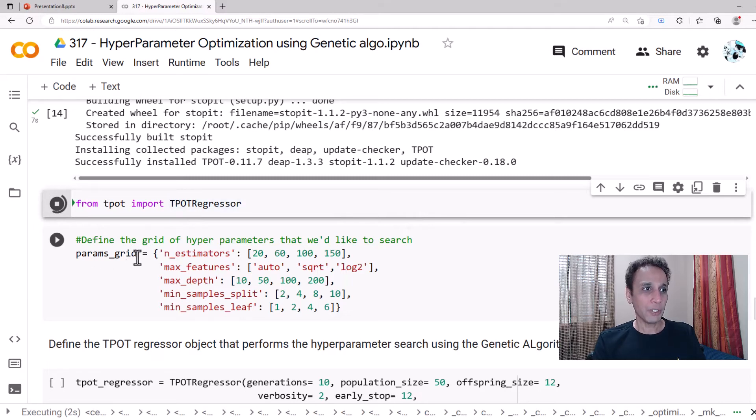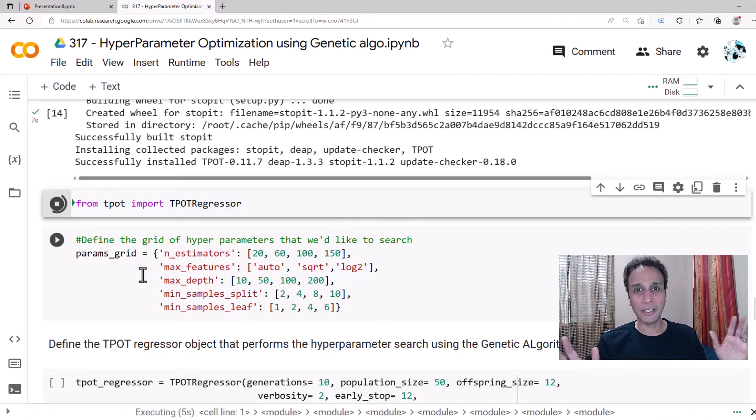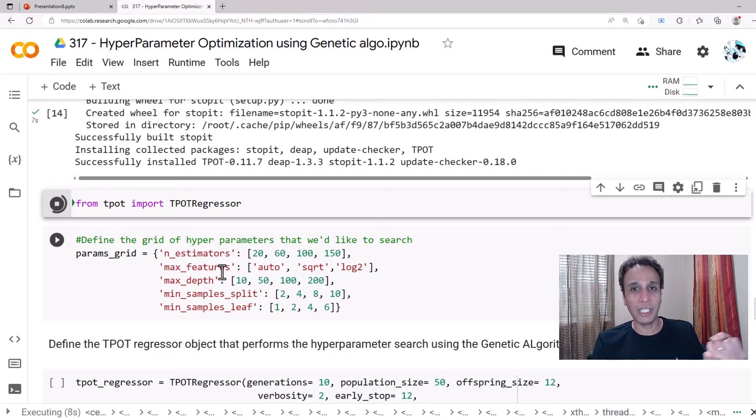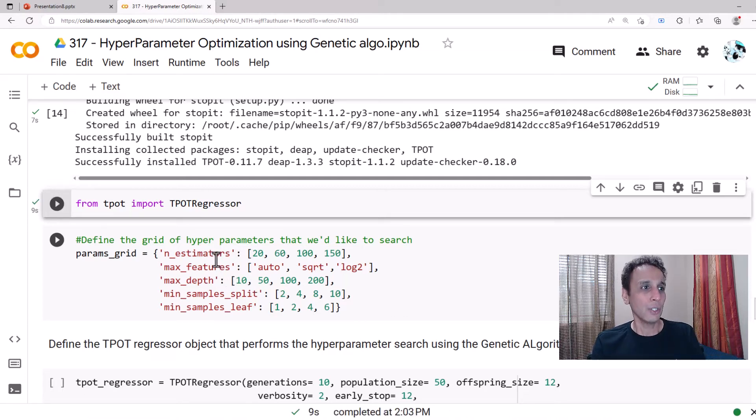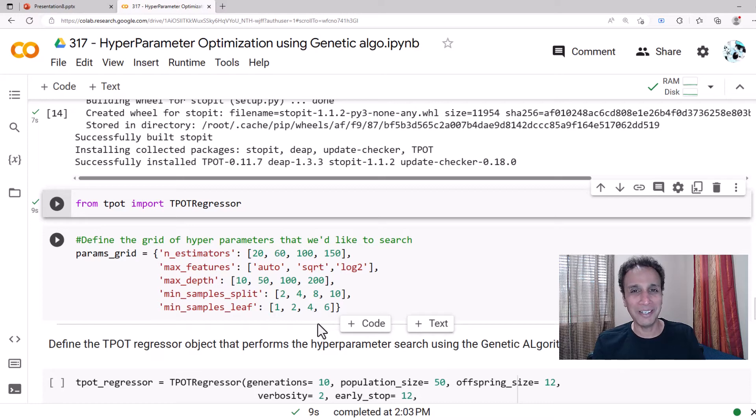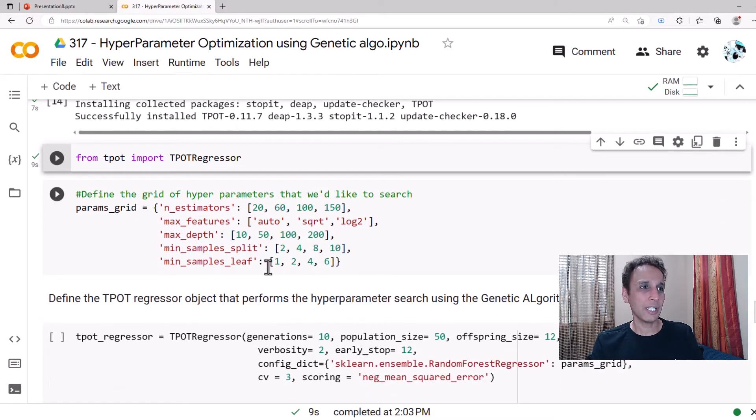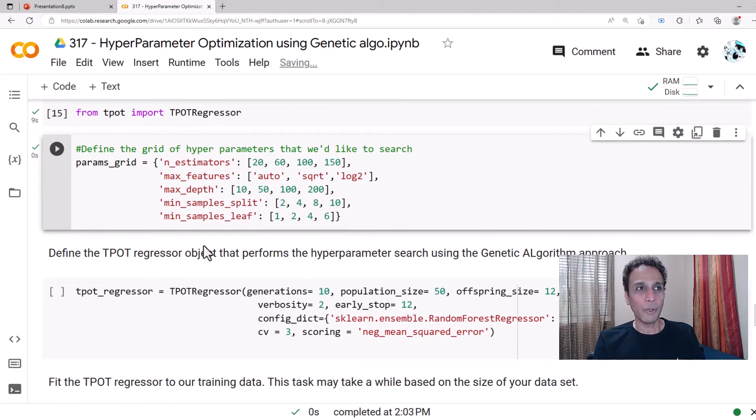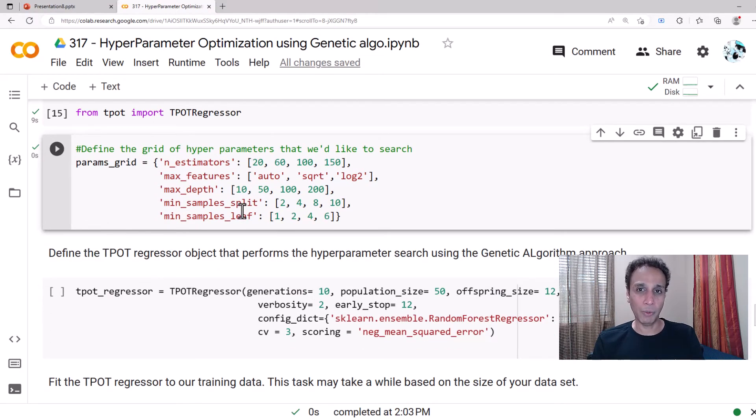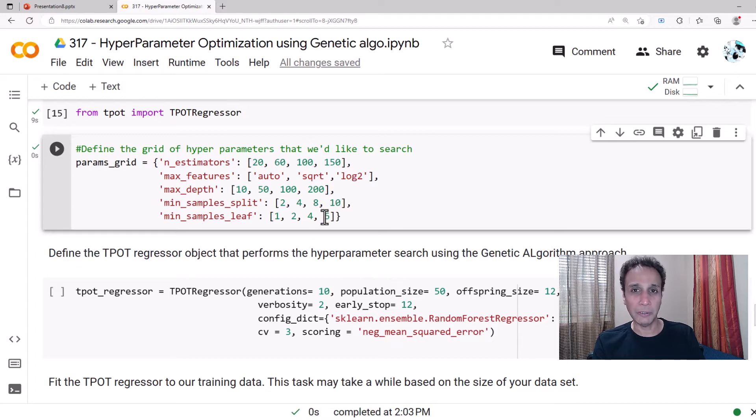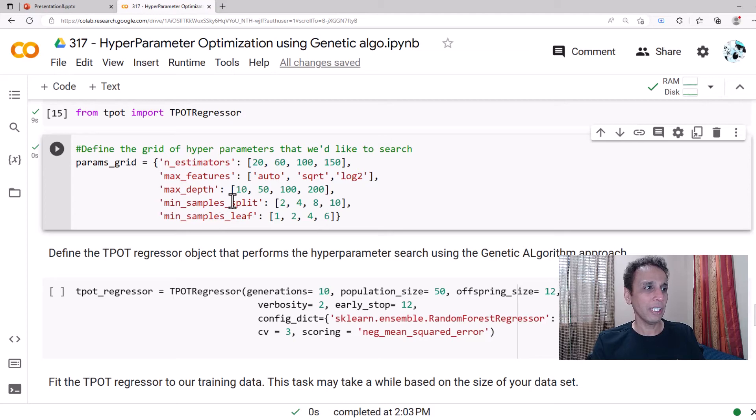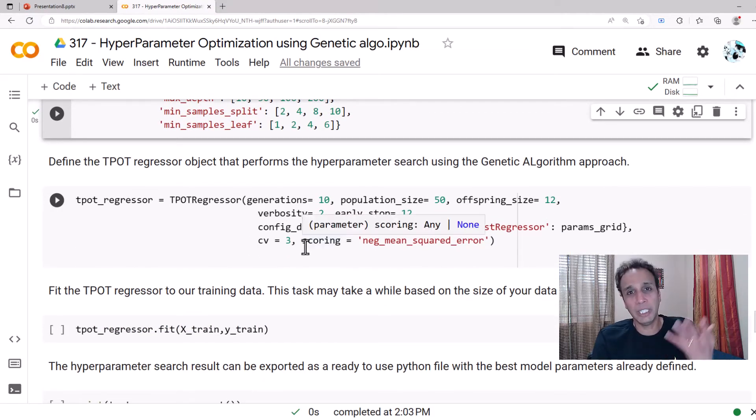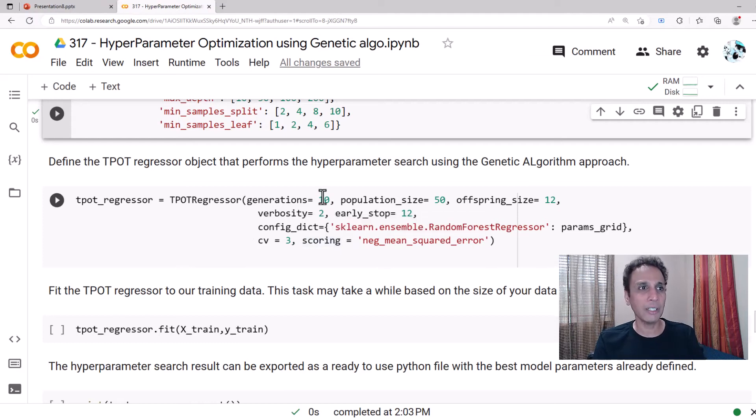In this example, this is a regression problem so we are going to import a regressor. Now, parameter grid, this is like a grid search. What are the parameters that you want to test? Number of estimators: 20, 60, 100, 150, and max features: auto, square root, log2. You can read what is on the screen, this is the grid of parameters that I want to define. Remember, I'm not just defining low bound and upper bound like we have done in our regular genetic algorithm optimization, because how do you define auto and square root and log2 like these type of values?